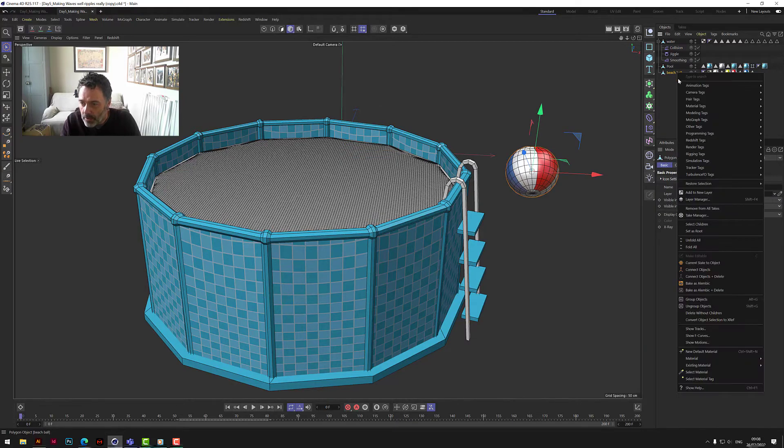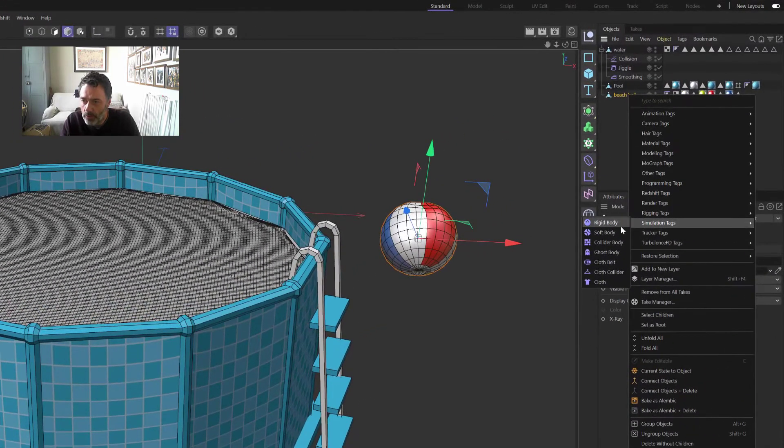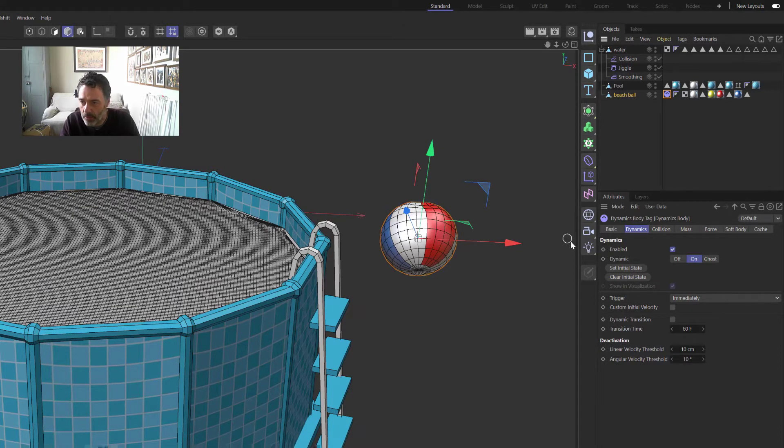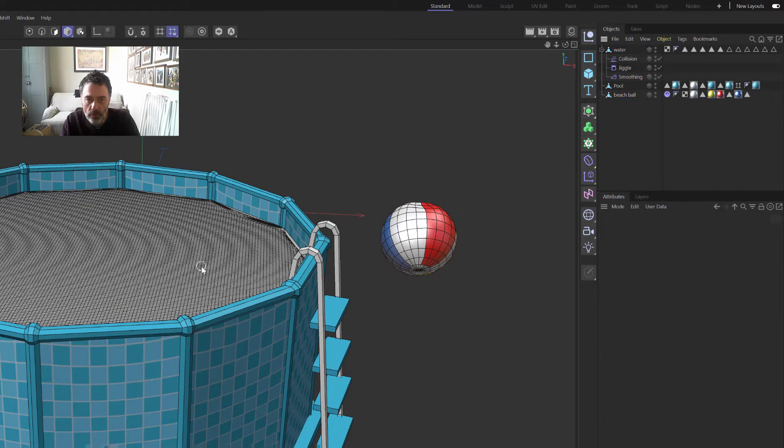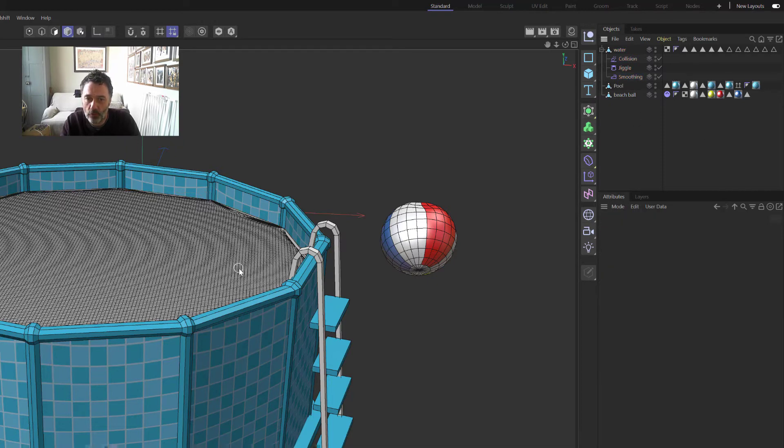So what we need to do now on the ball, we need to add some dynamics because we want it to be able to be thrown and then land in this water. But we don't want it to land on the surface of the water because it won't cause the ripples. We need a platform below the water for the ball to land on.